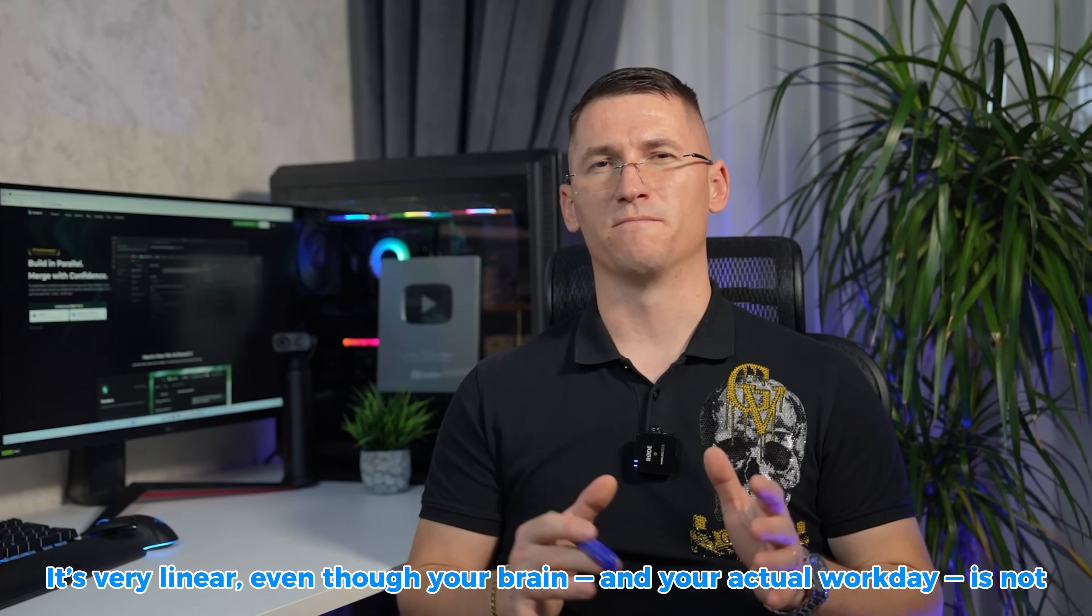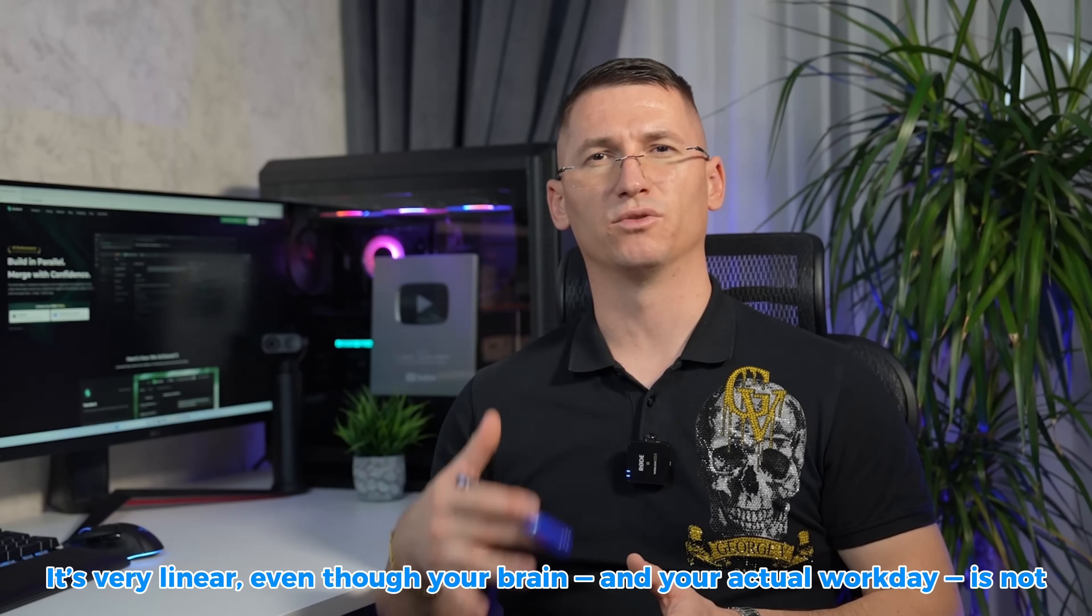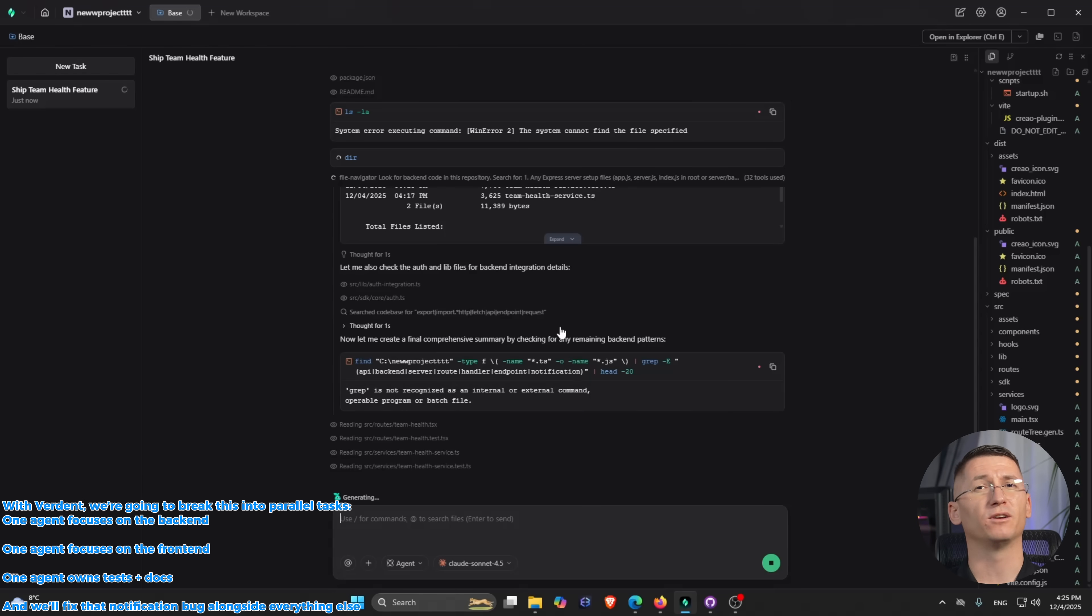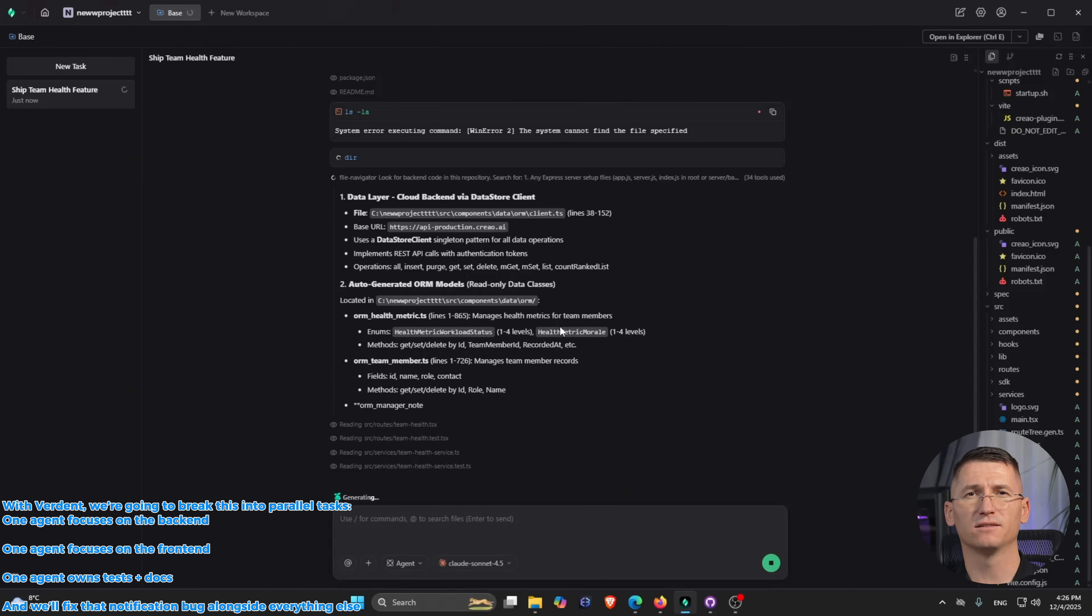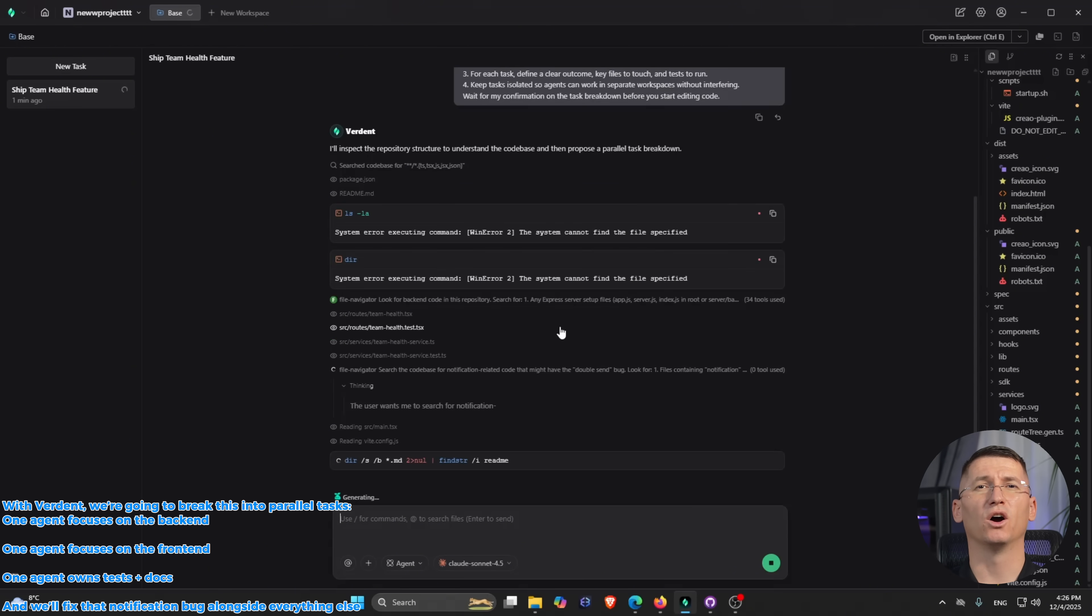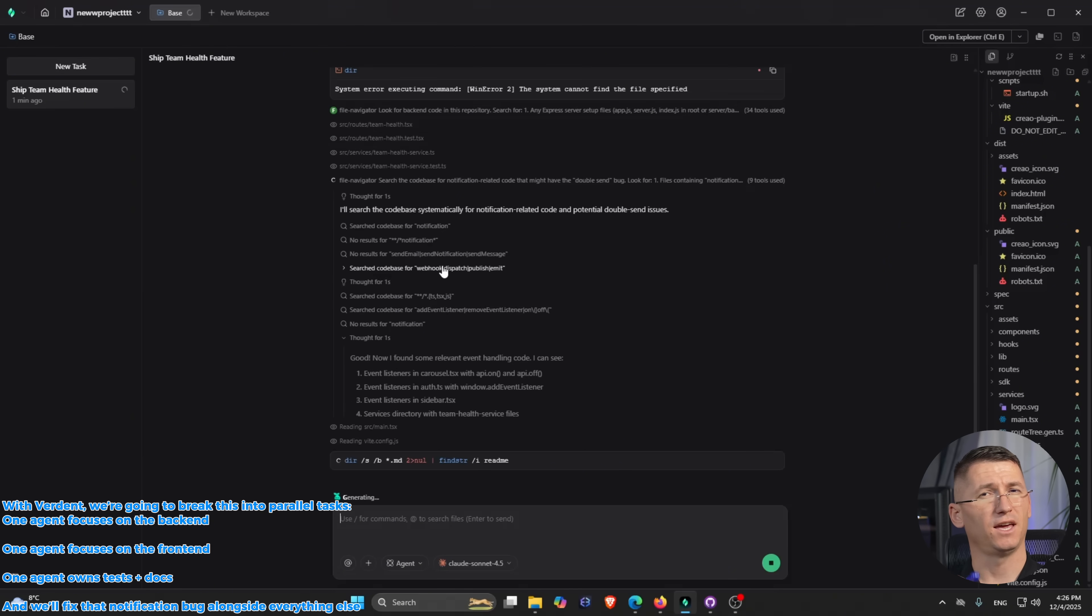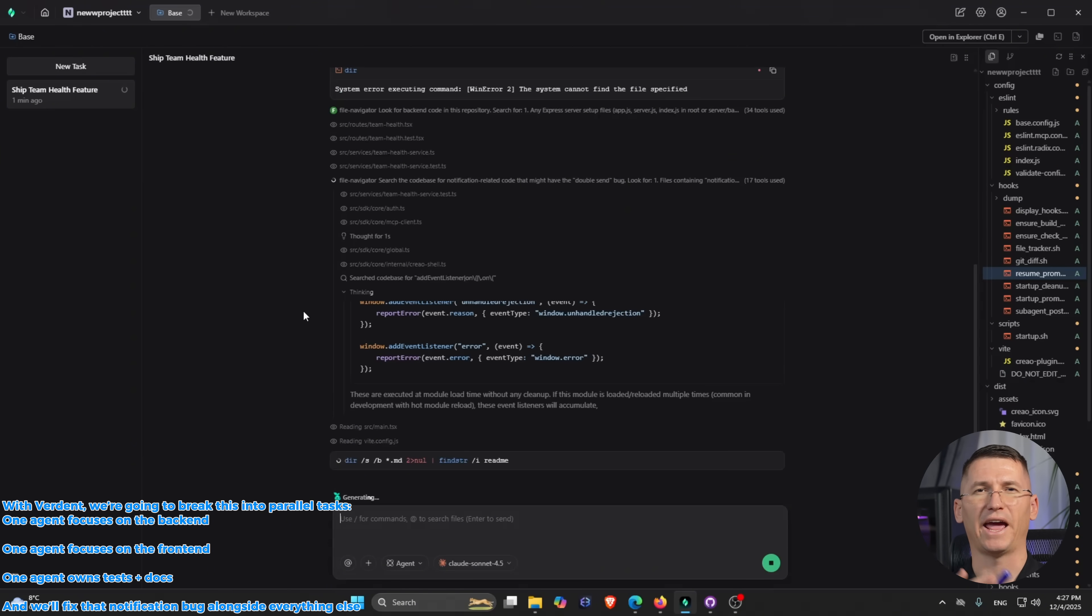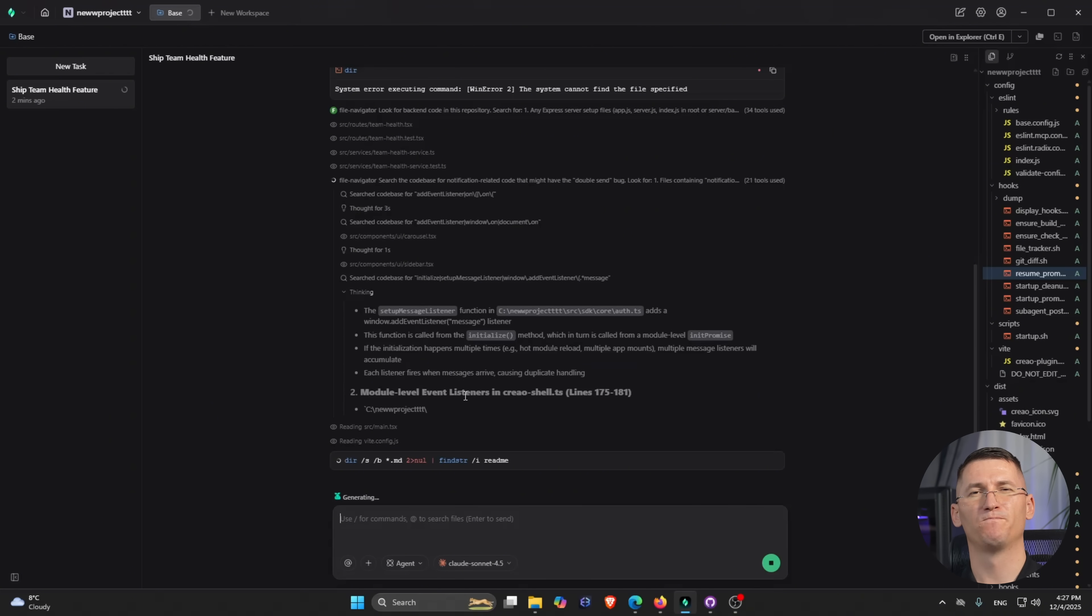With Verdun, we're going to break this into four tests. One agent focuses on the backend, one agent focuses on the frontend, another agent owns tests plus docs, and we'll fix that notification bug alongside everything else.